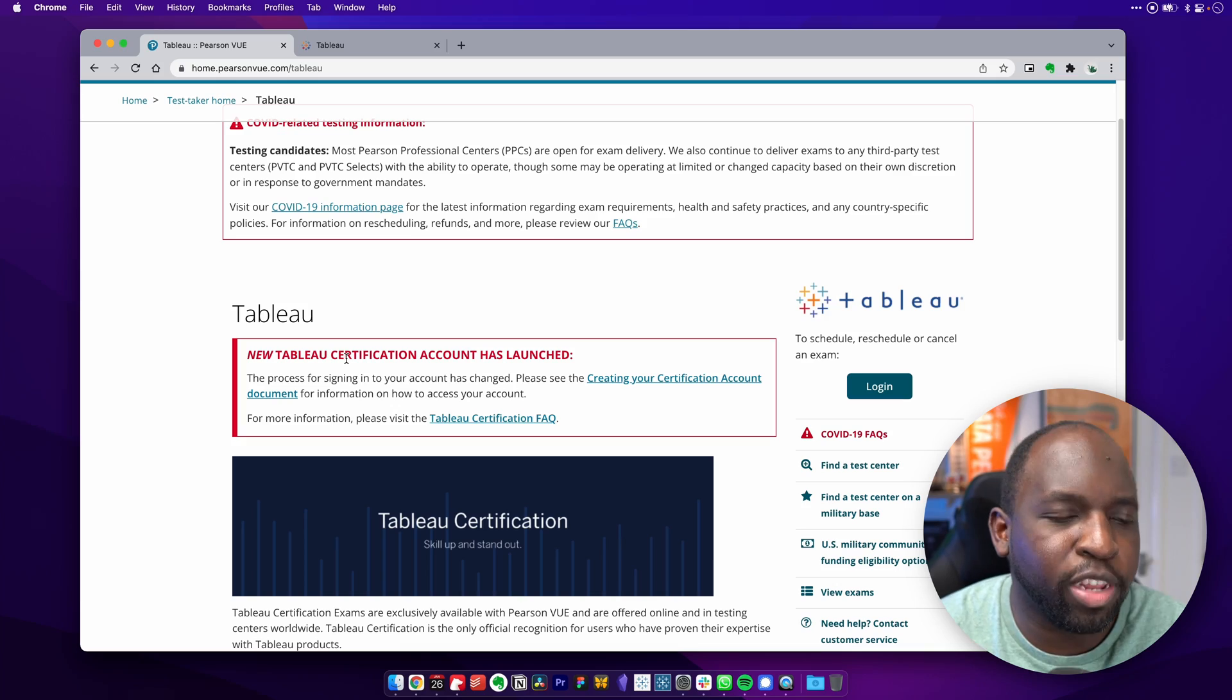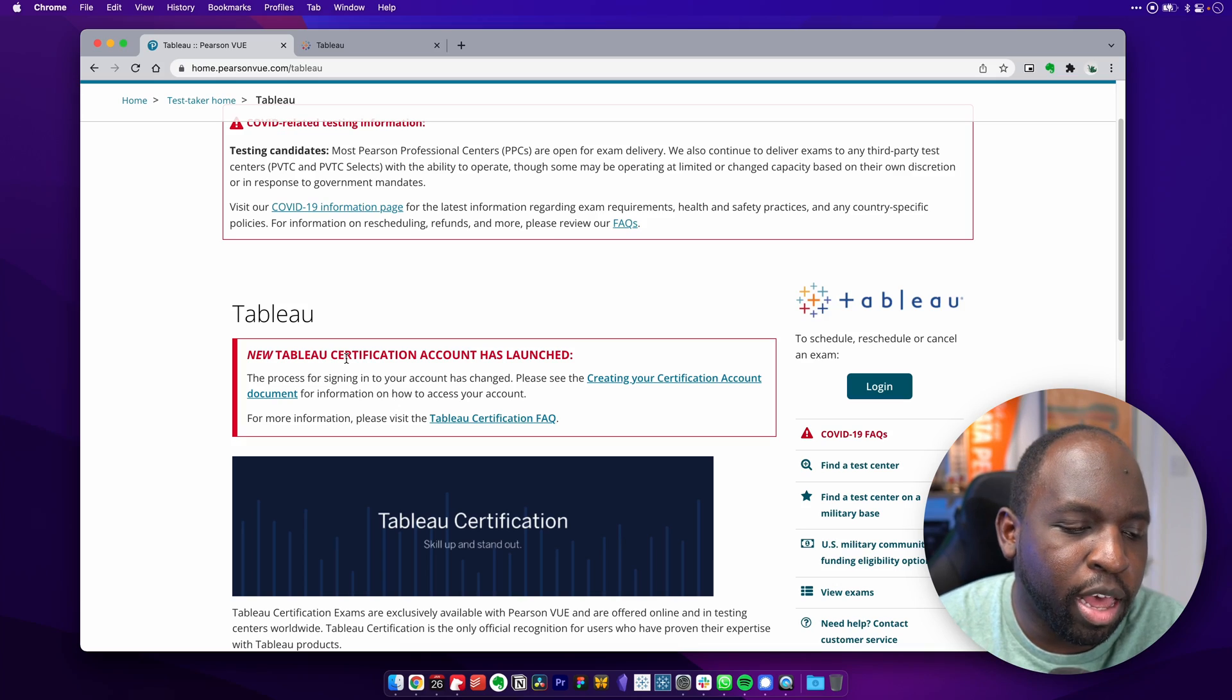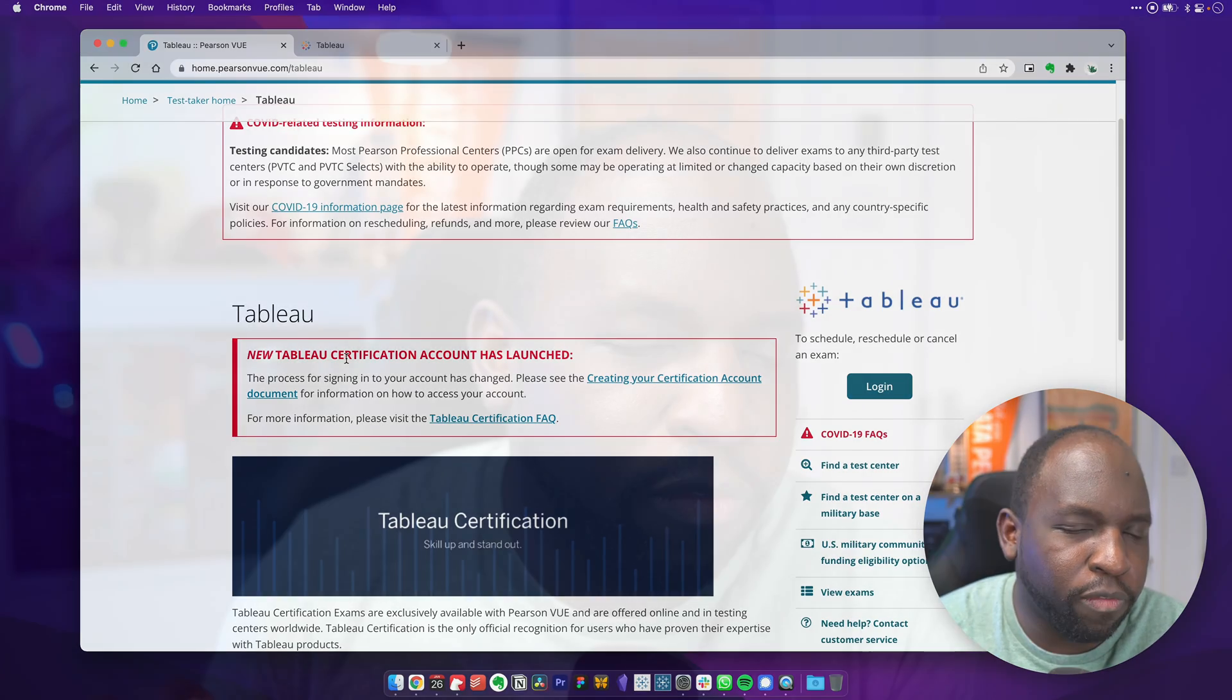Now, this is interesting because for a while now, it's sort of been this weird thing that in Tableau, you've had to have an account for everything across different systems. So a while back, we used to have this other exam provider that didn't use any sort of Tableau login. You had to have your own credentials there.